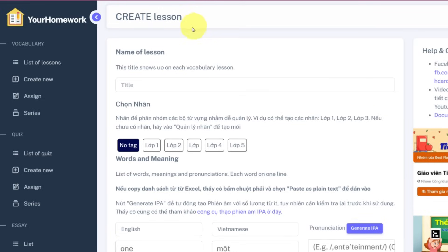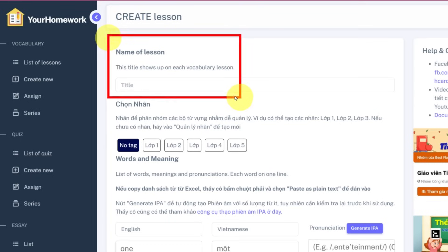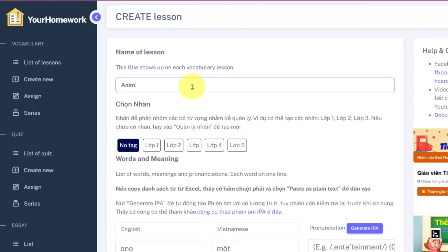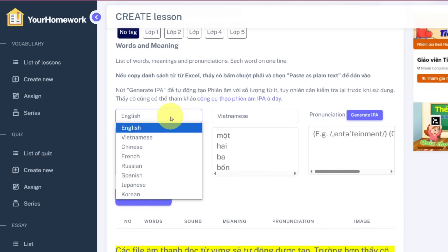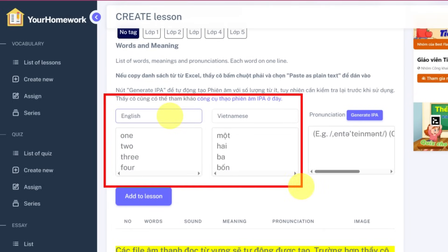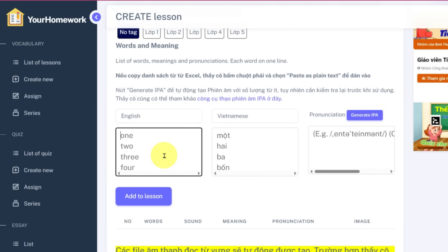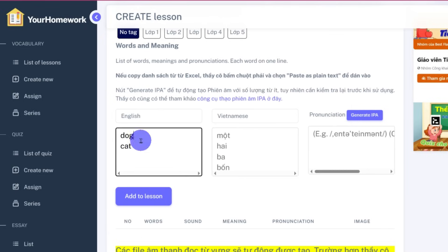Type the title of your lesson in the Name of Lesson box. Then type your vocabulary words and their meanings into the two fields below — put one word per line. Already have a word list? No problem, just copy and paste it in.